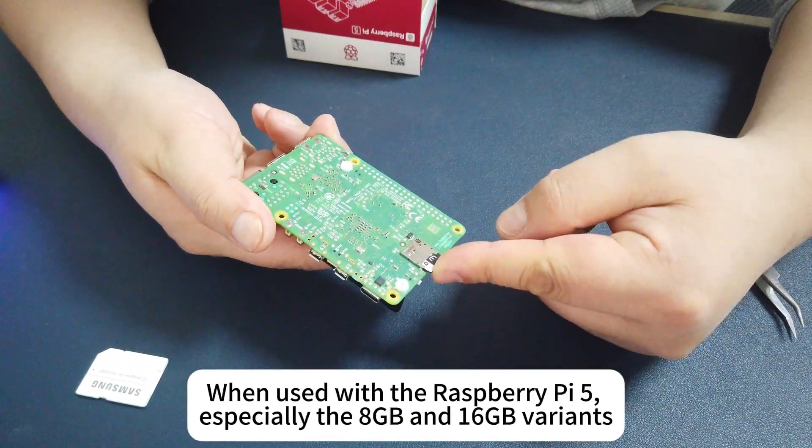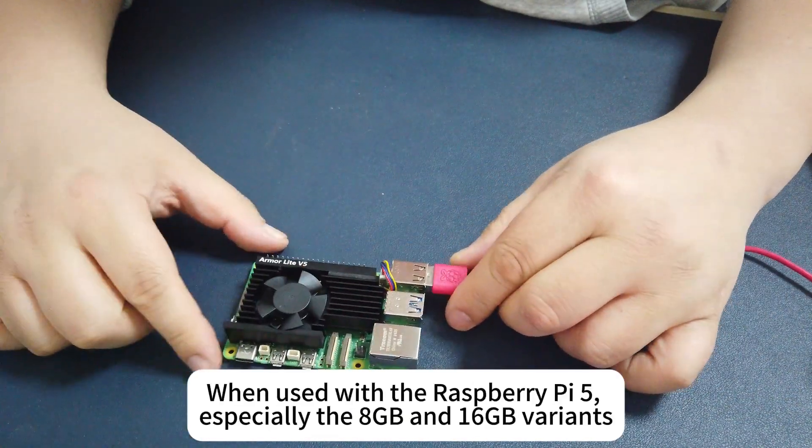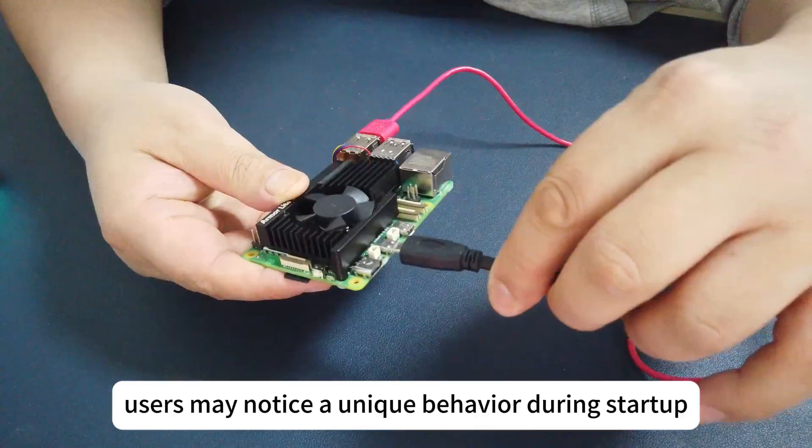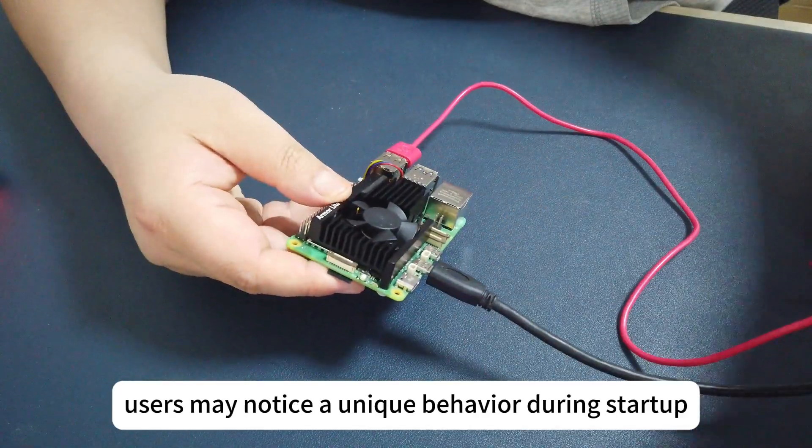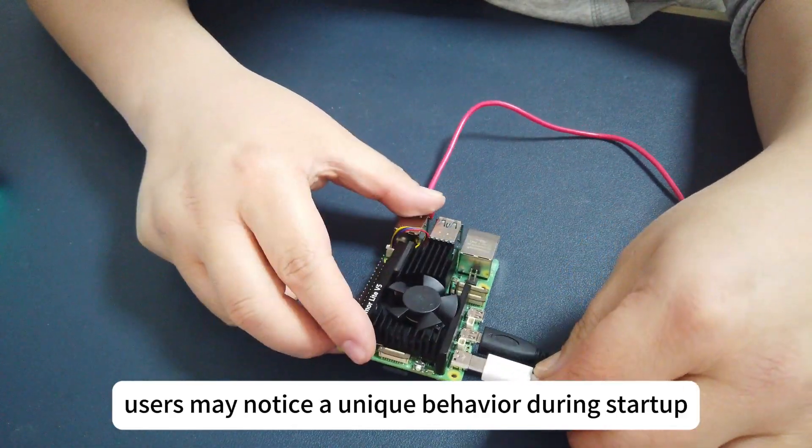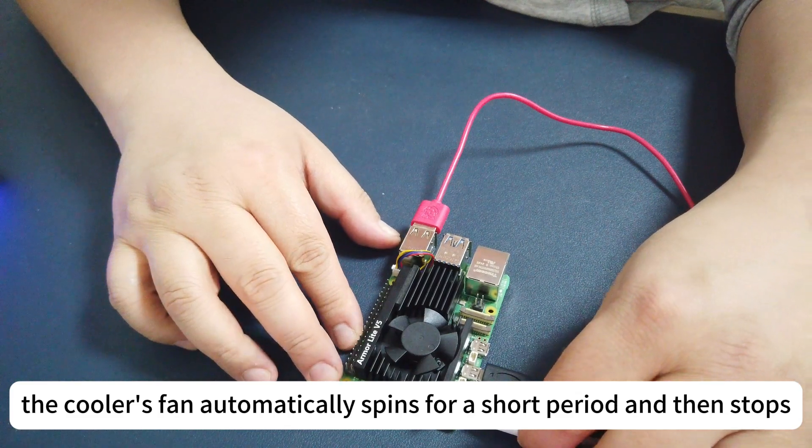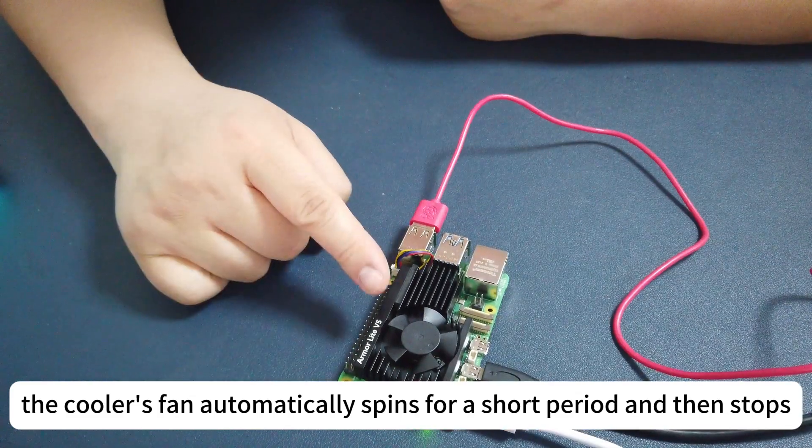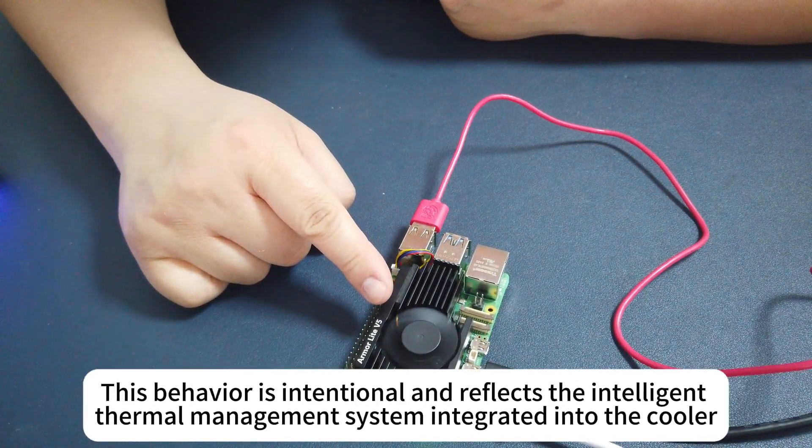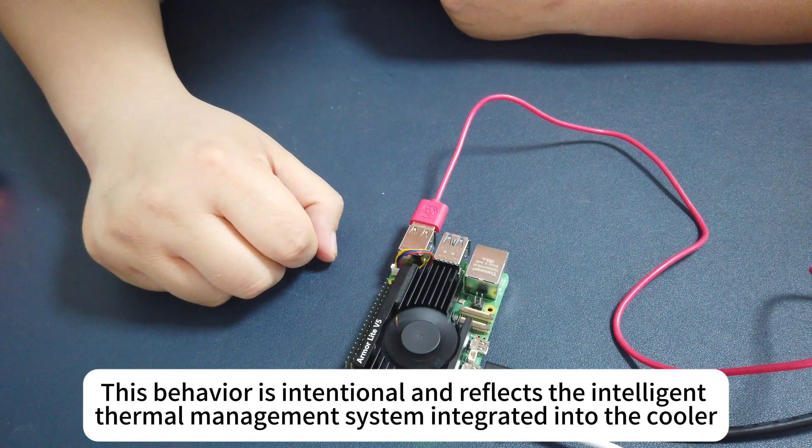When used with the Raspberry Pi 5, especially the 8GB and 16GB variants, users may notice a unique behavior during startup. The cooler's fan automatically spins for a short period and then stops. This behavior is intentional and reflects the intelligent thermal management system integrated into the cooler.